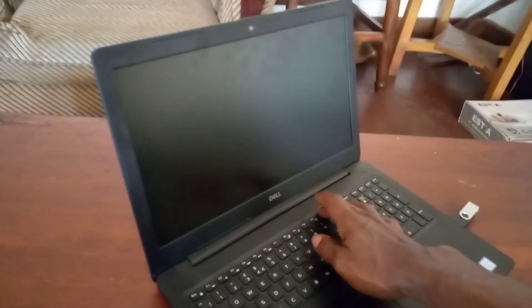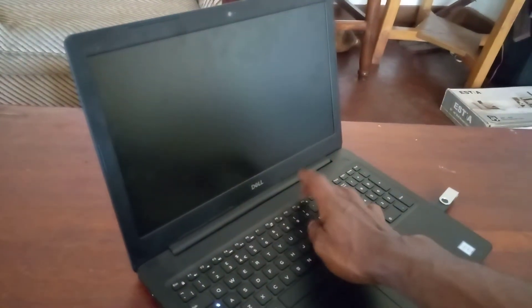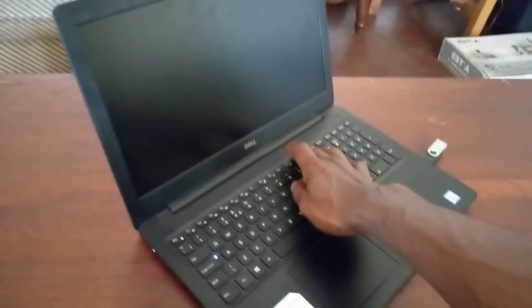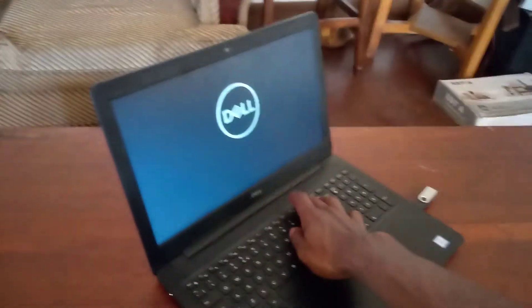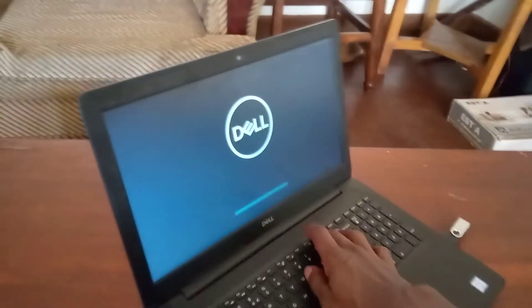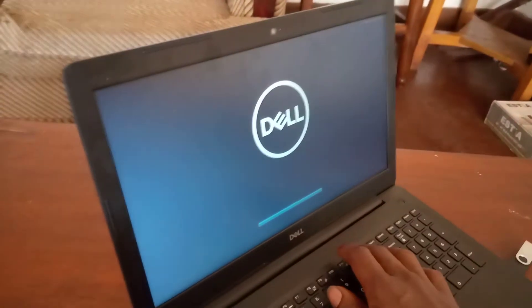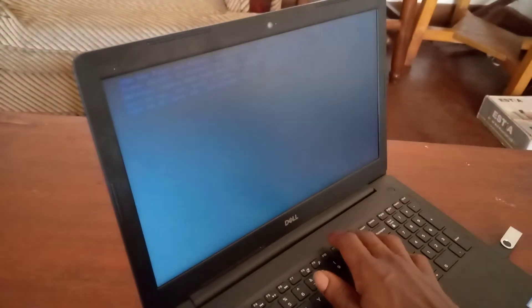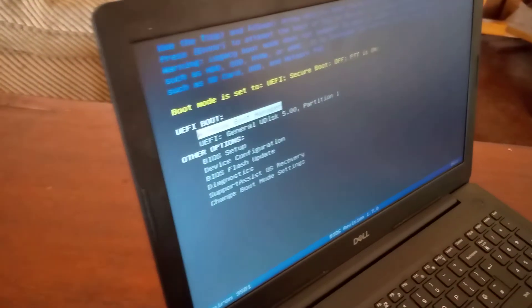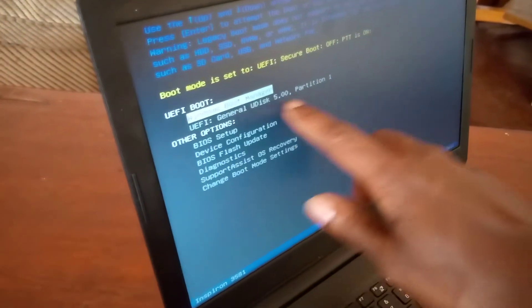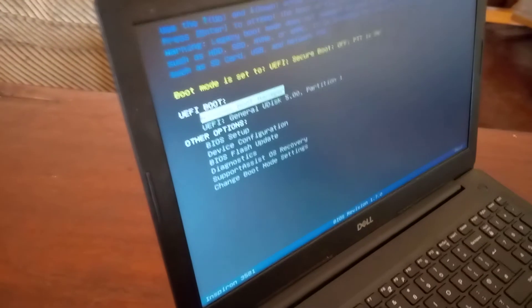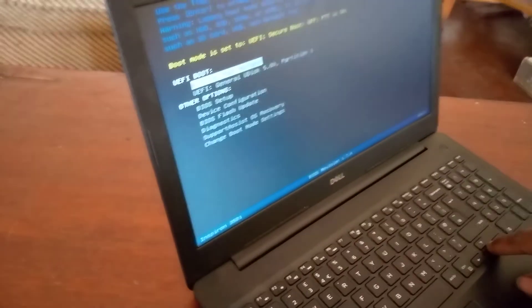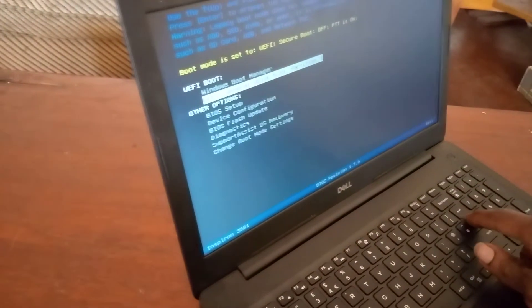So when the computer restarts, you're going to go to F12. You click F12 so that you go to the boot menu again and check our changes. Then we have our changes here. We have the USB boot options here and you just click the down arrow key, then select that and click enter.